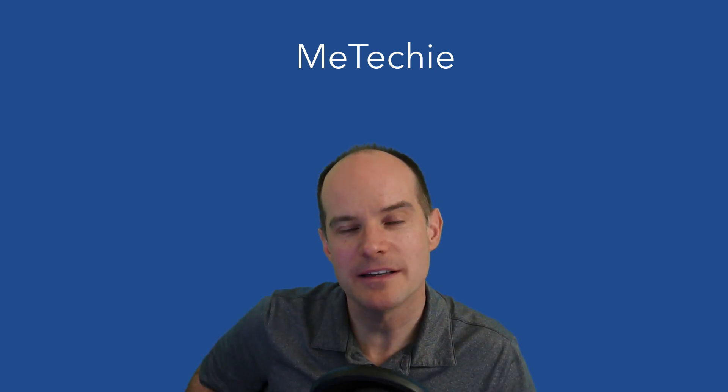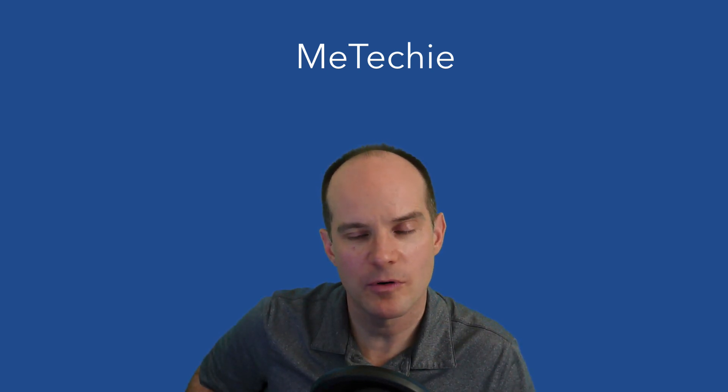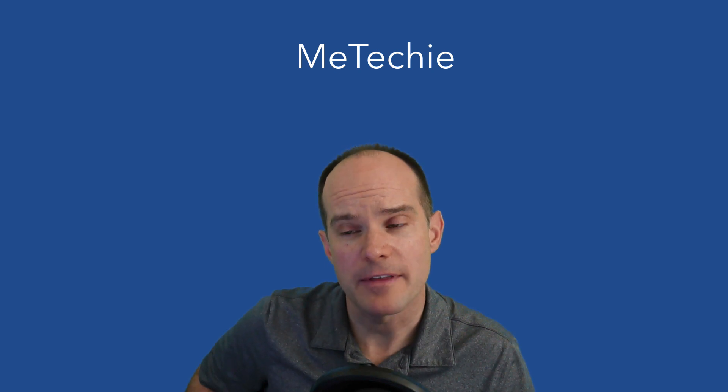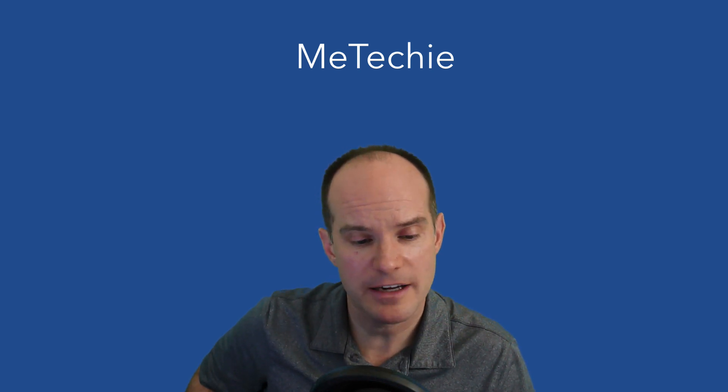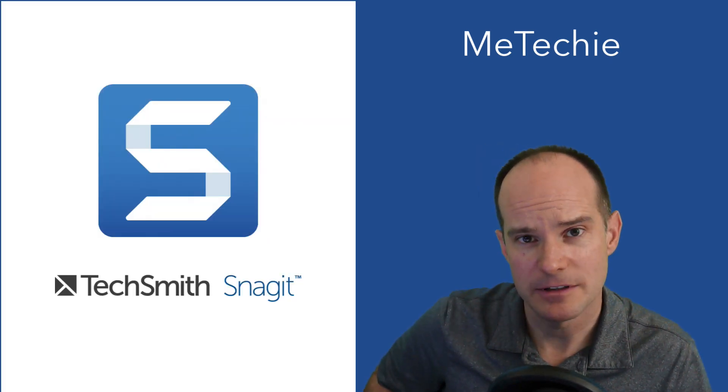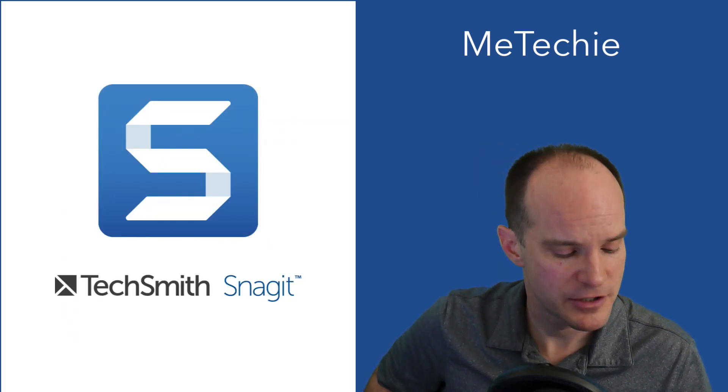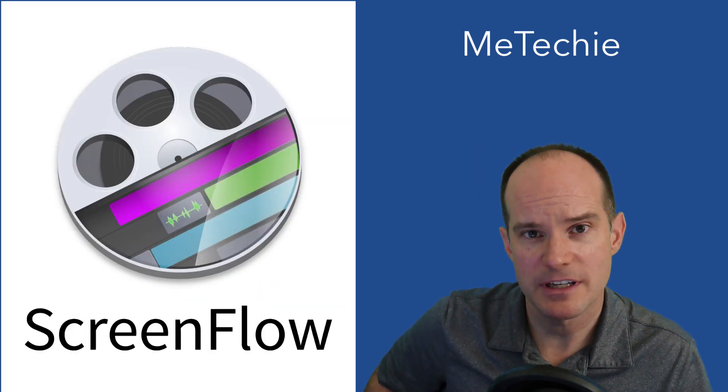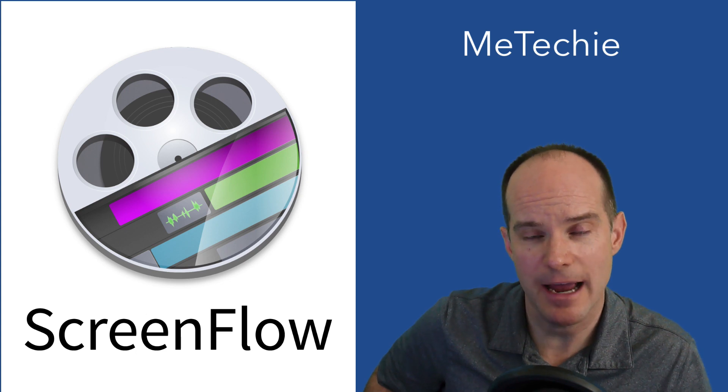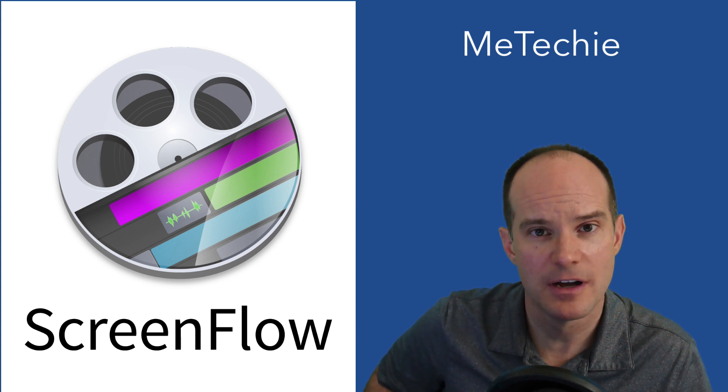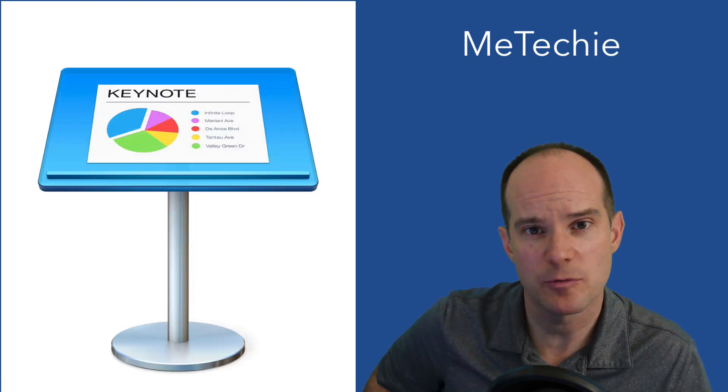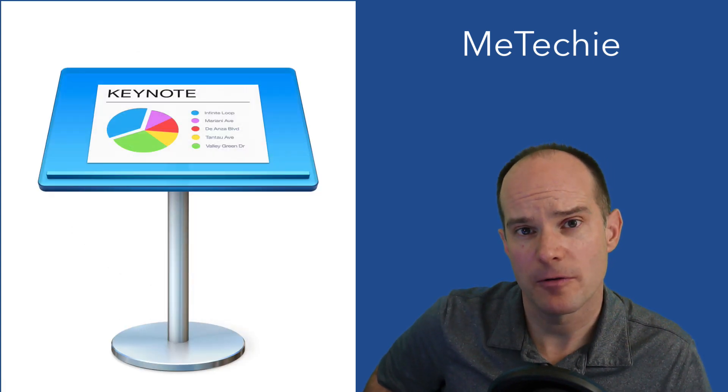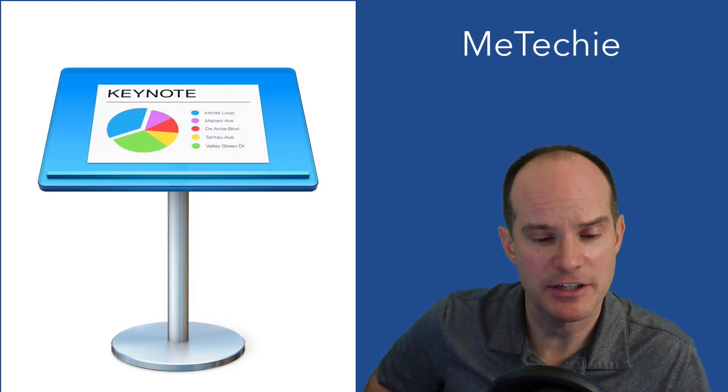Hi, this is Mark and this is the MeTechie channel on YouTube. If you want to learn more about technology and things related specifically to Macintosh, we focus mostly on three main programs: Snagit, which is a screen capture program, ScreenFlow, which is a screen casting capture program that I'm using now to do this video, and finally Keynote, which is a great tool for infographics and basic business animation.